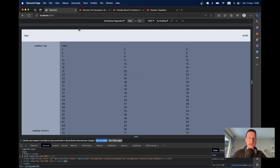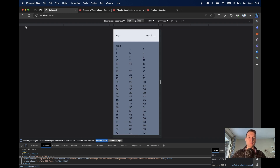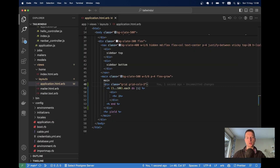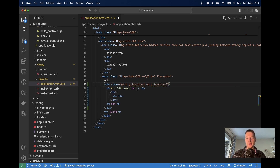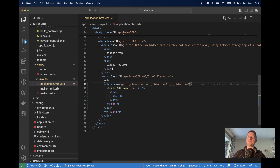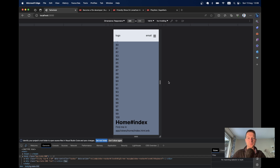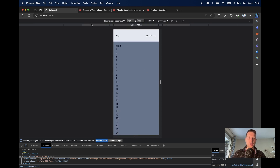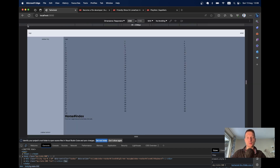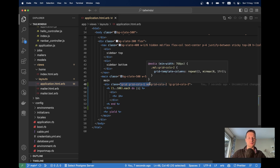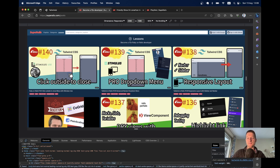With just `grid-cols-3`, it stays three columns on all screen sizes. To make it responsive, we use Tailwind's mobile-first approach: set `grid-cols-1` by default for small screens, `md:grid-cols-2` for medium screens, and `lg:grid-cols-3` for large and bigger screens. Now on a small screen we have one column, on a medium screen two columns, and on a large screen three columns — the same pattern as in the Super Rails example.